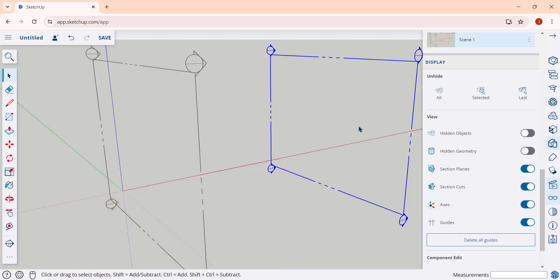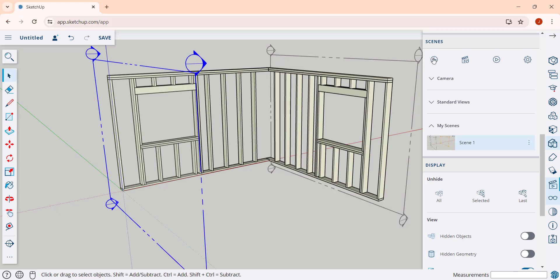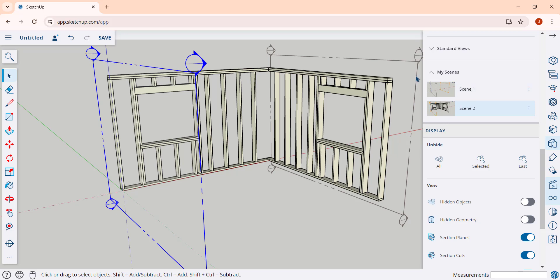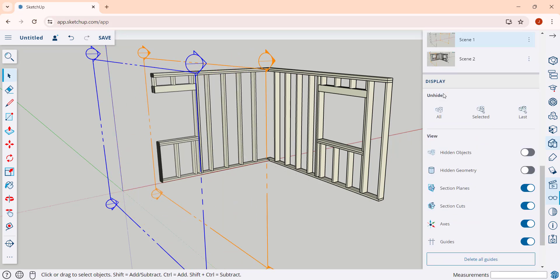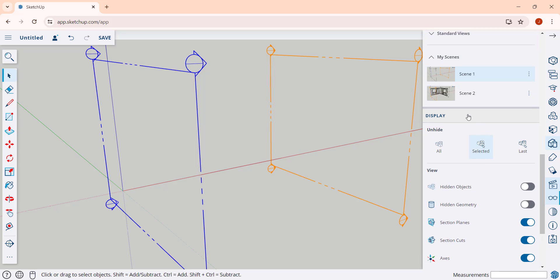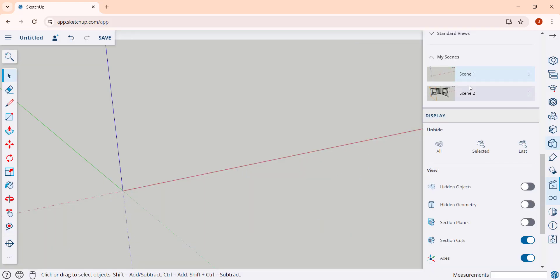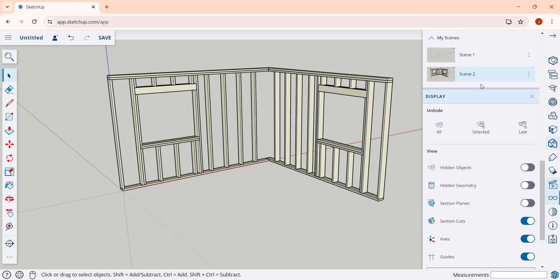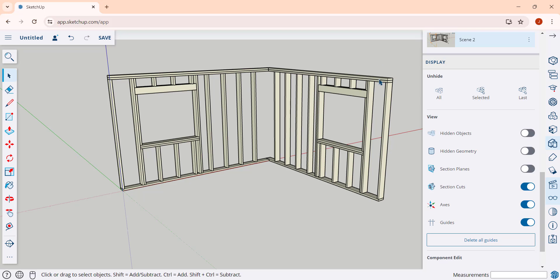You can create two different scenes — one with the first section plane active and one with the second plane active — and click the plus button to save each. SketchUp will then animate the transition between those different section planes, which you can use to create construction-style animations. Once you have those section planes created, toggle off section planes in your style and update your scene, saving the style change when prompted. This is how you can create moving animations in SketchUp Free.